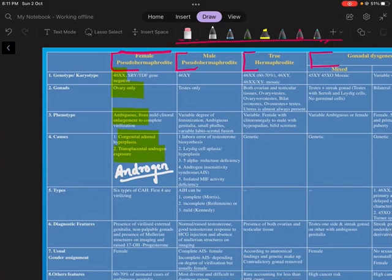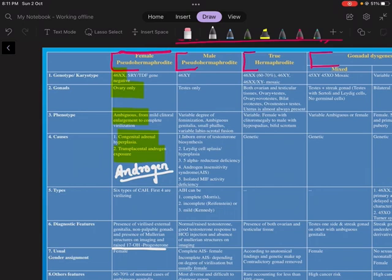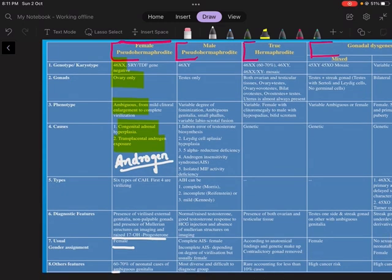There are six types of congenital adrenal hyperplasia and the first four are virilizing. To diagnose female pseudohermaphrodite: there will be virilized external genitalia but no palpable testis, and on imaging you will find the uterus and ovaries to be normal. Among laboratory findings, there will be raised 17-hydroxyprogesterone. The fetus will be designated as female. This is the most common cause of ambiguous genitalia in a neonate.